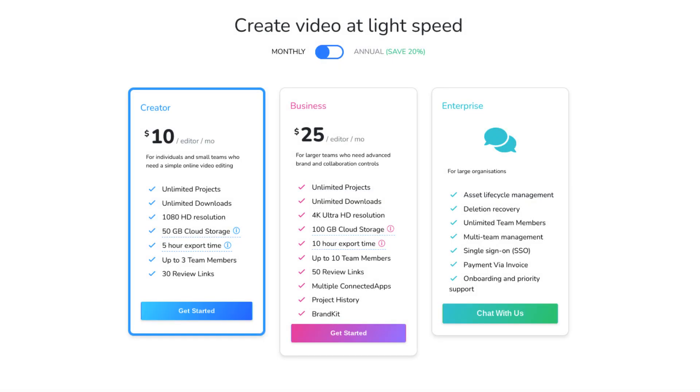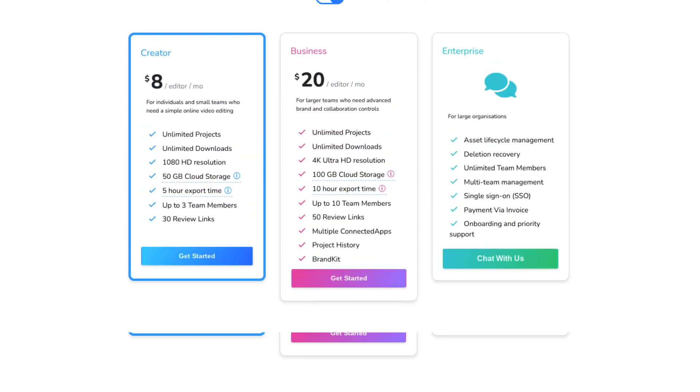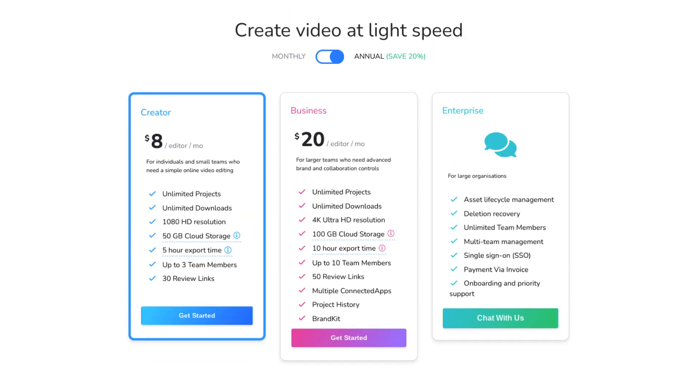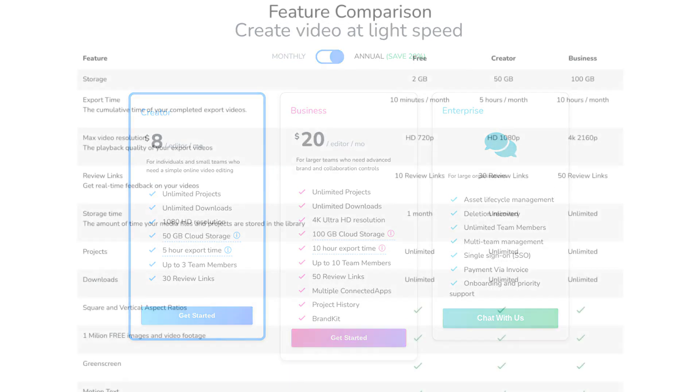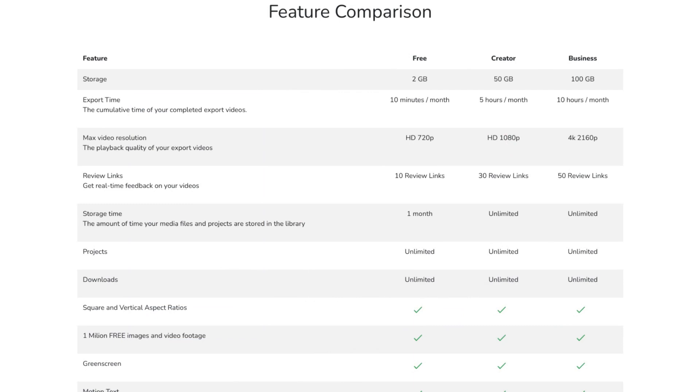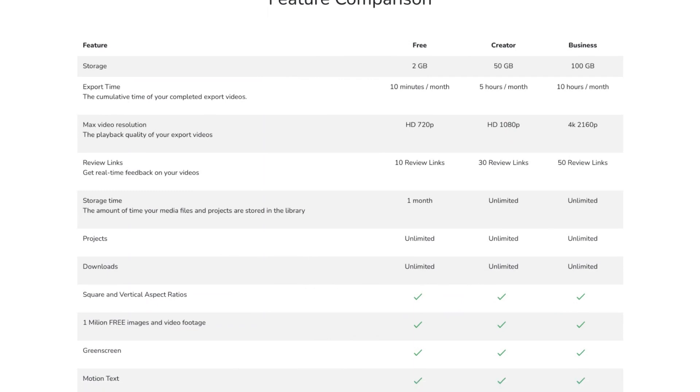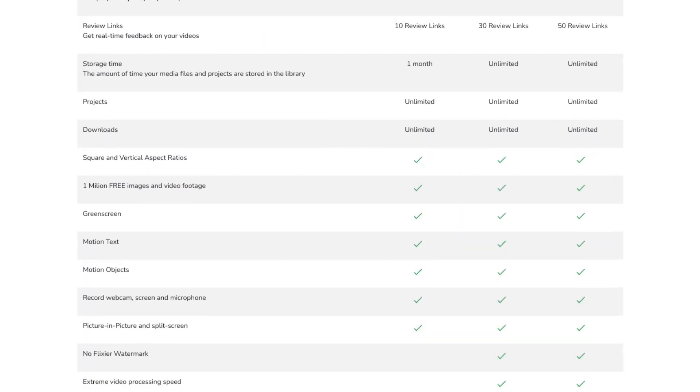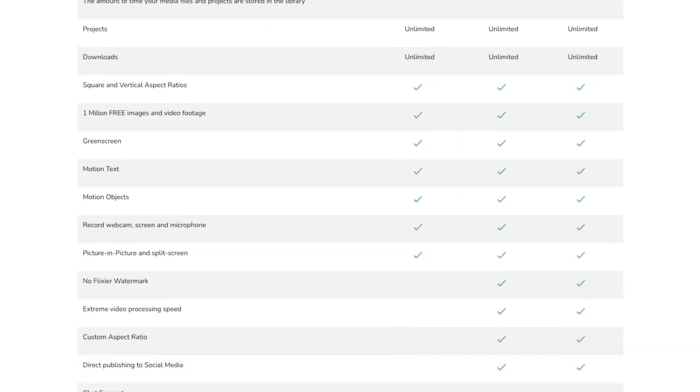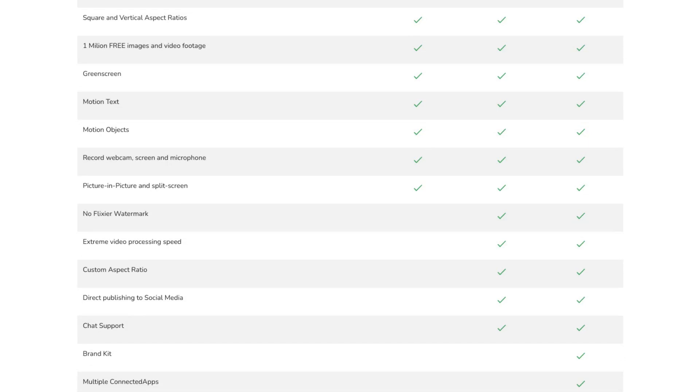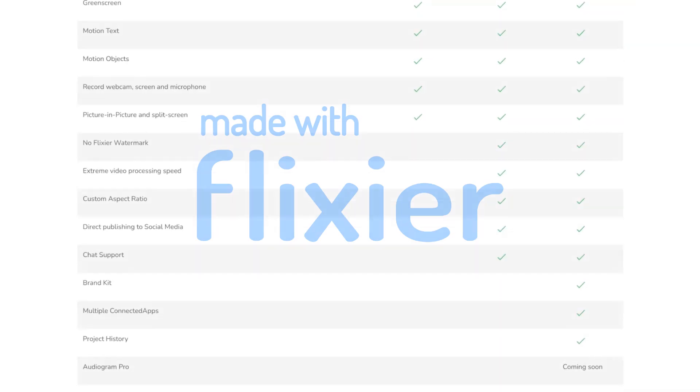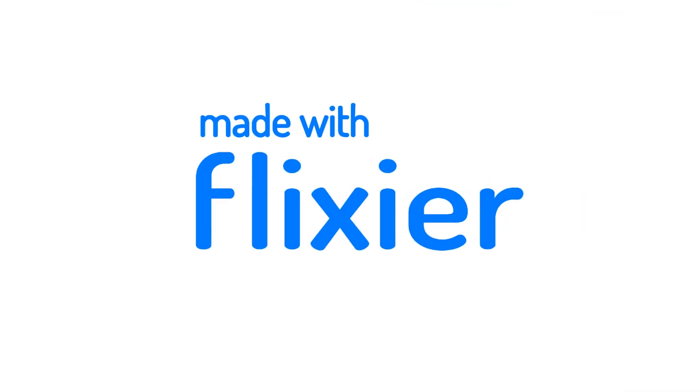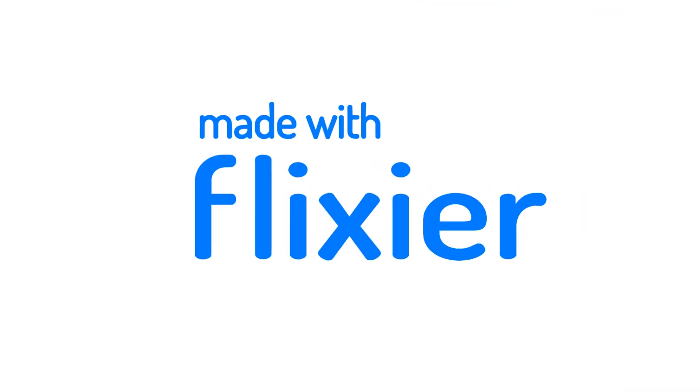Flixier at the moment has three main plans with prices varying depending on whether you choose to make monthly versus yearly payments. I personally have the business plan because I wanted to take advantage of the extra features. There is a free plan as well, but your exports will be limited to 10 minutes a month at 720p and with a made by Flixier watermark.